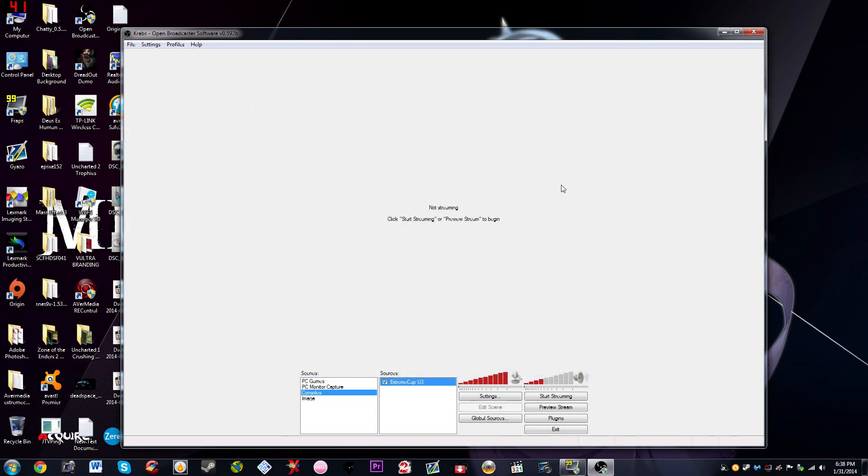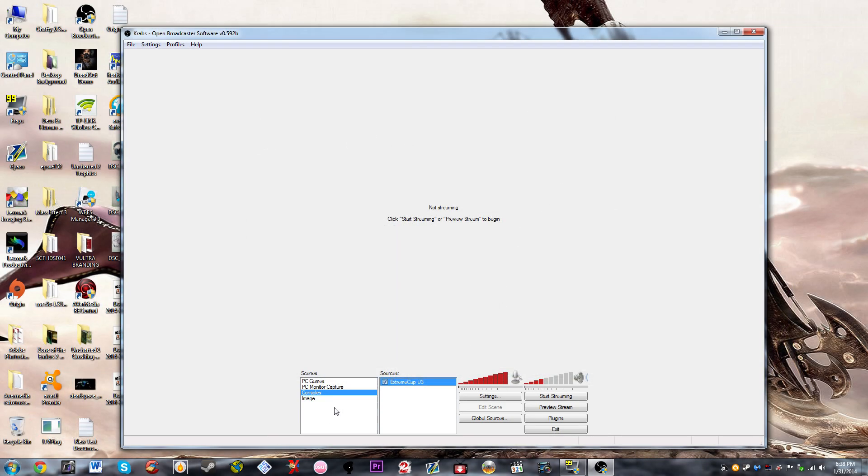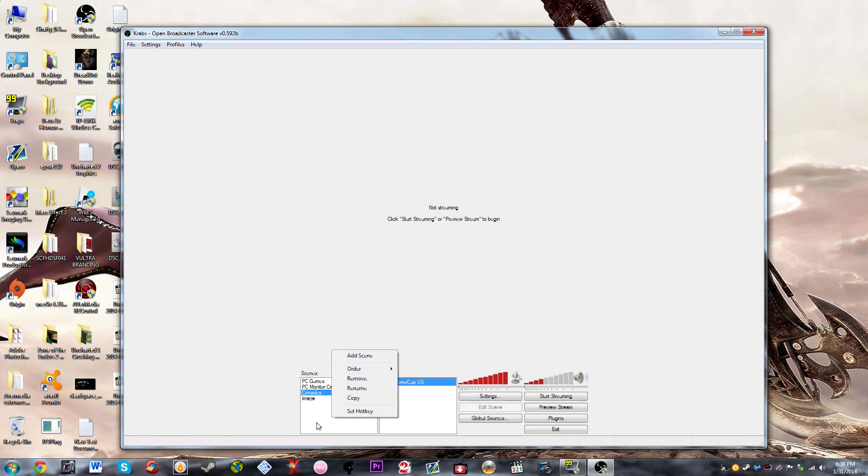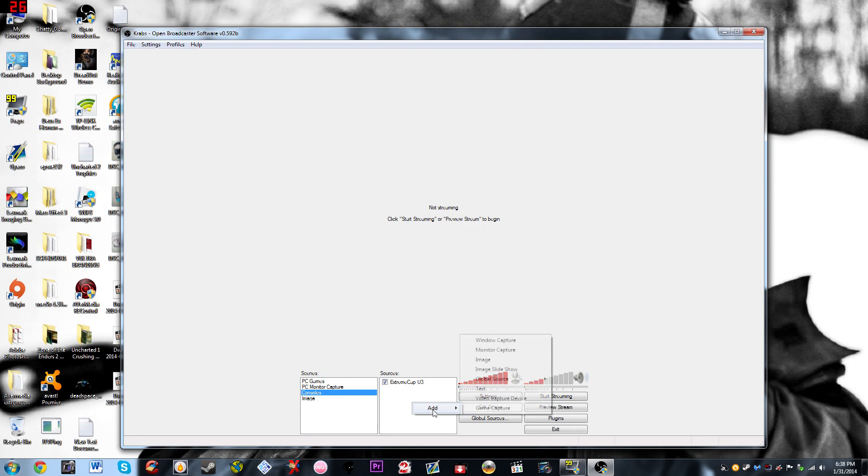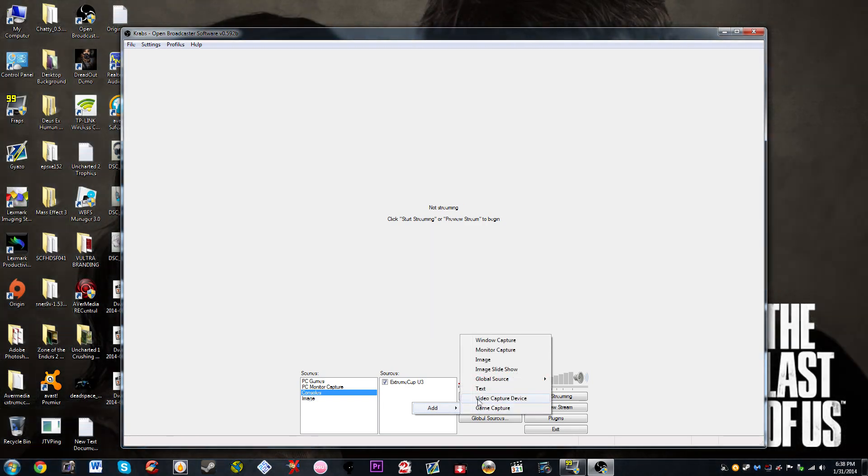Then we're going to move on into the next section here. So let's just pretend that I didn't have a scene in a source. You're going to right click in the scenes box, you're going to right click there and add a scene and then you're just going to name it whatever, let's just say we named it consoles. Then you're going to right click in sources, in the sources box, right click it, go to add, go to video capture device.